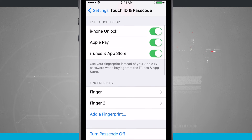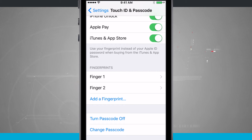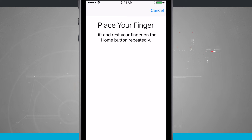Once you've set that up, come down into Fingerprints. Notice I already have two of them set up, and I'm going to add a fingerprint — you can have a total of five altogether. Tap Add Fingerprint and choose whatever finger you want: thumb, index, middle finger, ring finger, or even your pinky. It doesn't matter; go ahead and choose which one suits you.